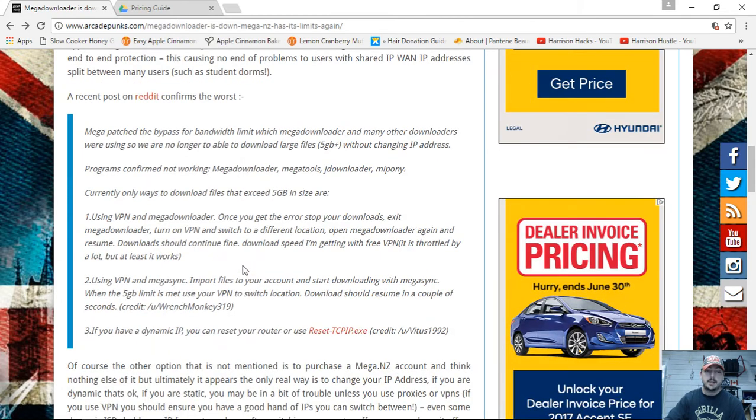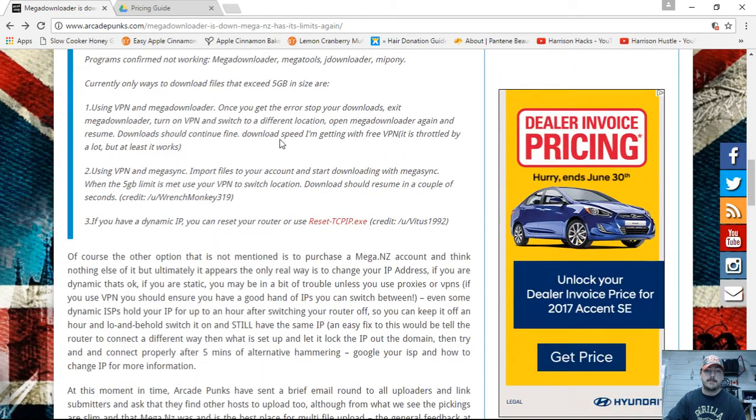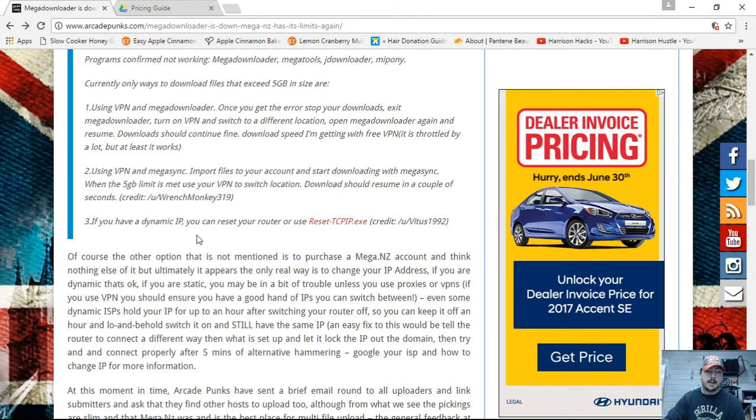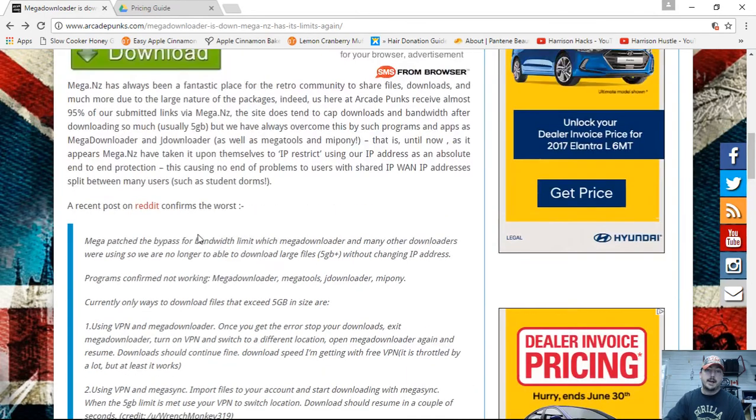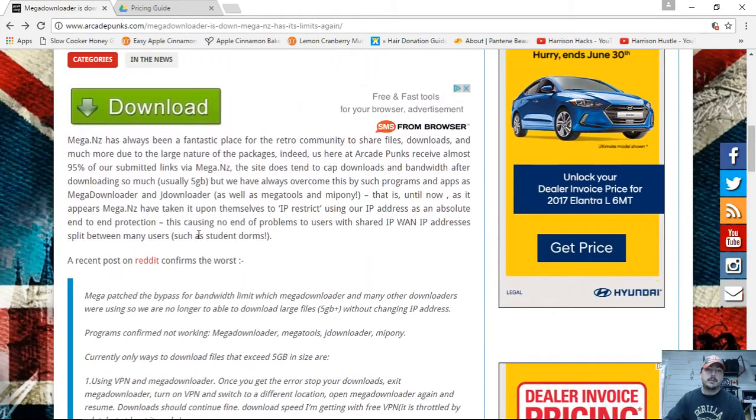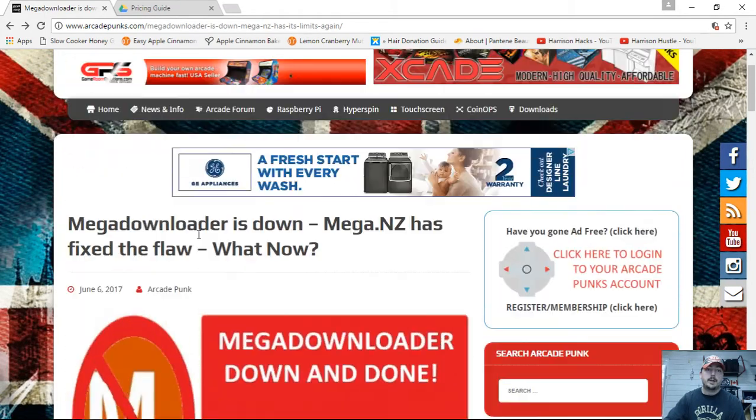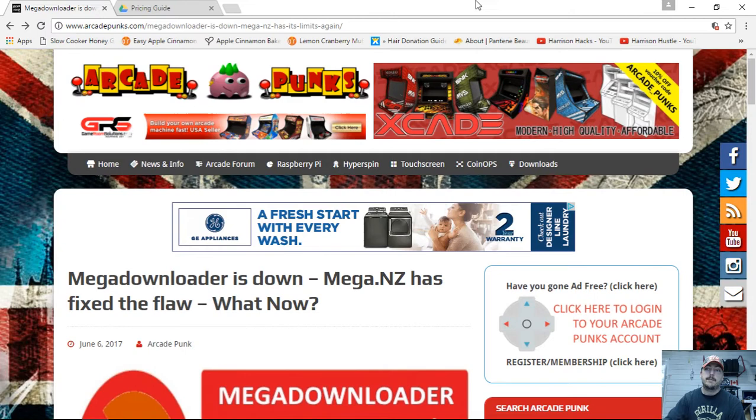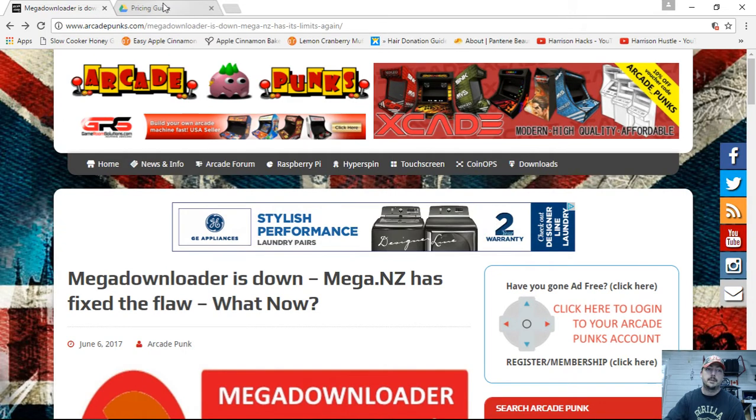The only way to download anything 5GB or bigger is to use a VPN, which most people don't have. I just don't see everyone going that route, so basically I've got to figure out what I'm going to do.